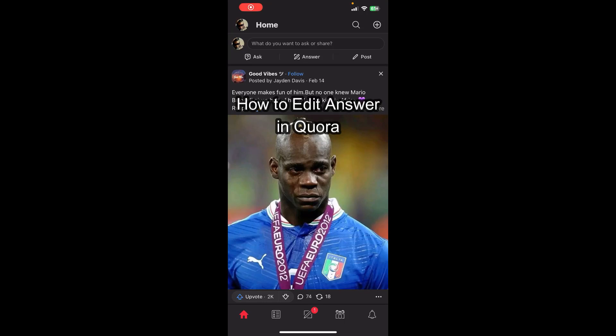Hello everybody, and once again welcome back to QTV YouTube channel. Today in this video I'm going to show you how you can edit your answer in Quora, so make sure you follow my steps till the end.